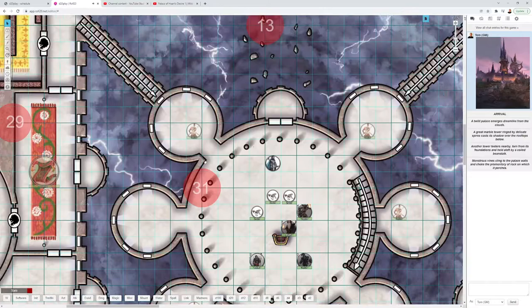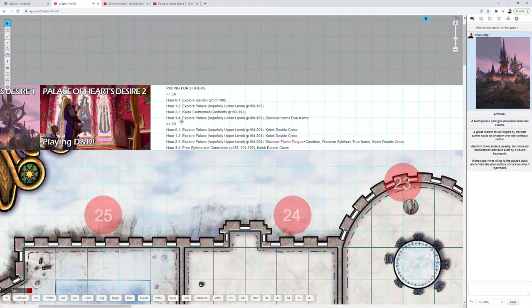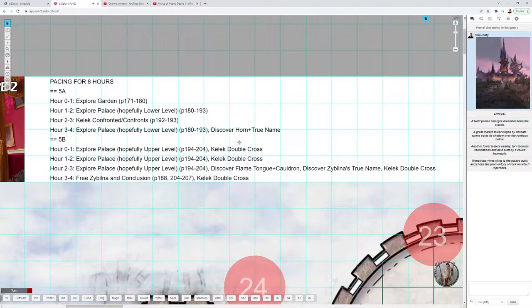Kelek will come and confront the party somewhere else in the palace at about the two-hour mark. The next step would be hour two to three with Kelek, then hour three to four more exploration of the palace.